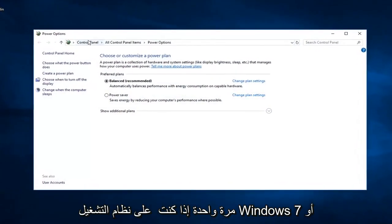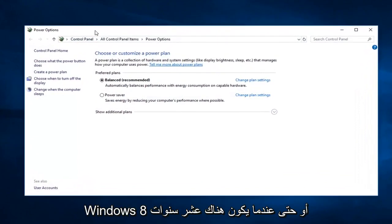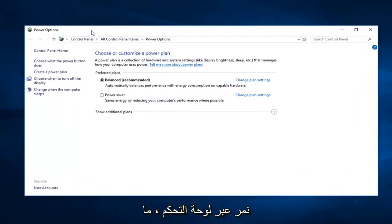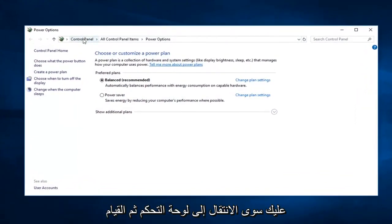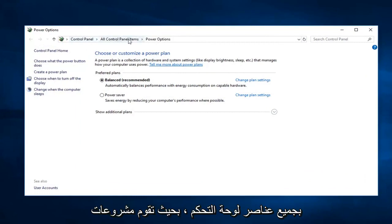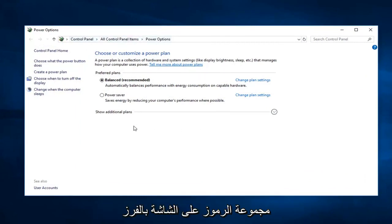If you're on Windows 7 or Windows 8 or even Windows 10 and you're going through the control panel, just go to control panel and then do all control panel items, so probably just a bunch of icons on the screen. Just sort by large icons and then select power options.